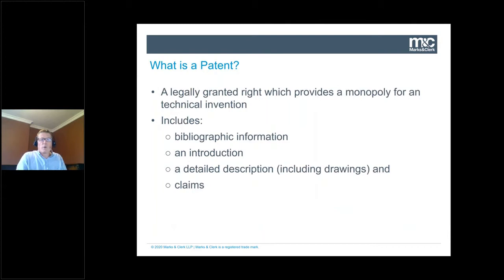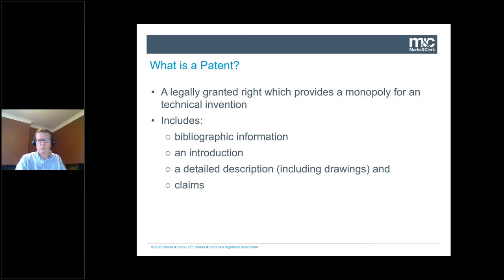So what is a patent? Most of you probably know that patents are a legally granted right providing a monopoly for a technical invention. We apply to a government and go through an examination process where they look at prior art — is your invention sufficiently novel and inventive within the meaning of the law? If it is, you get this monopoly right for that invention as defined in the claims. The document itself includes bibliographic information, an introduction to the technology, a detailed description including drawings, and then the claims, which define the protection.